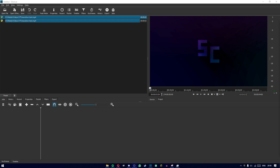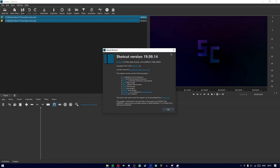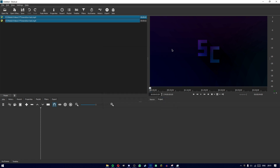Hey guys, it's Skelly here, and today I just wanted to do an extremely quick video on how to make a glitch transition in Shotcut. I am currently using Shotcut version 19.09.14. I think this will only work in this version since there are some filters that aren't available in earlier versions.